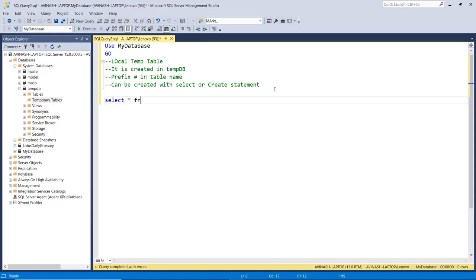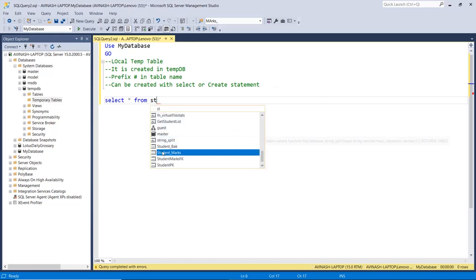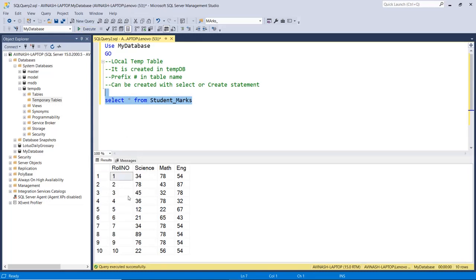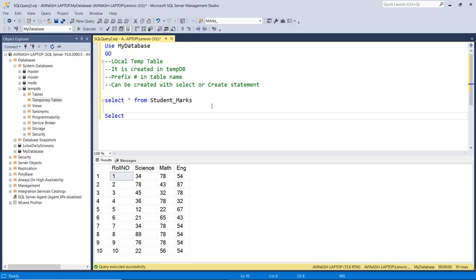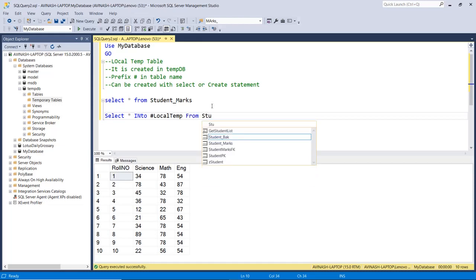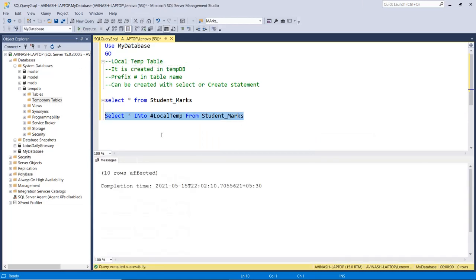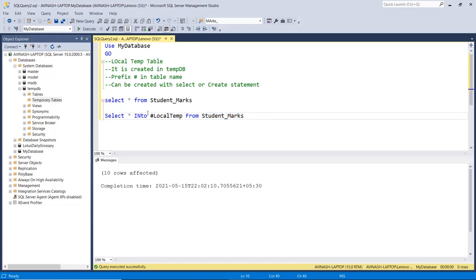We have a table called student marks with columns: roll number, science, math, and marks. Now we will put this data into a temporary table using: SELECT * INTO #localtemp FROM student_marks. So what we are doing is copying the data from the student marks table into our local temporary table. We check the tempdb system database under temporary tables — after refreshing, we can see the local temp table has been created in the tempdb database.